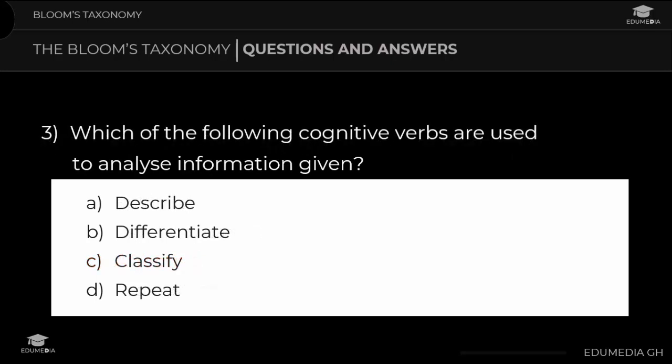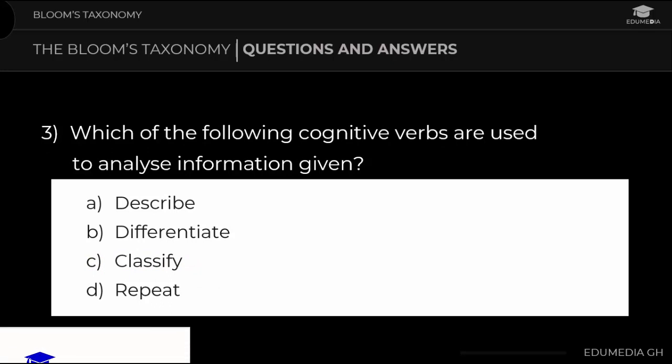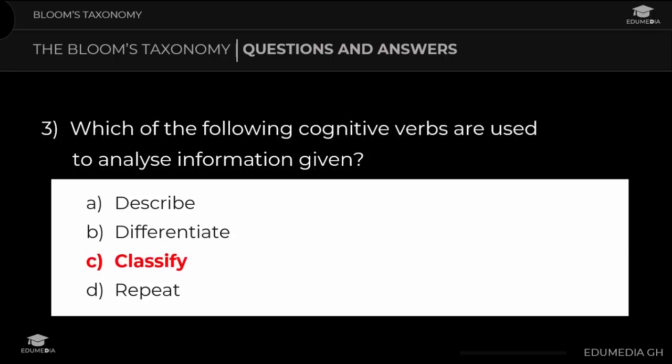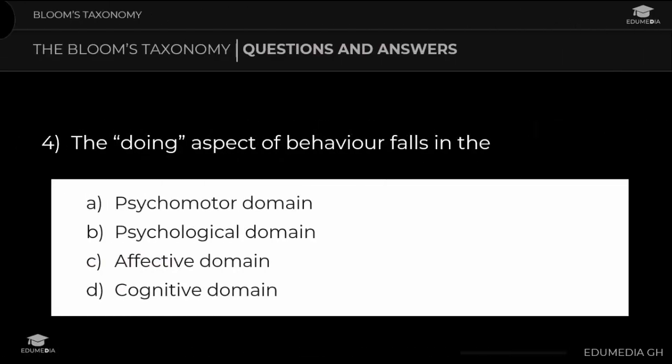Question 3: Which of the following cognitive verbs is used to analyze information? a) describe, b) differentiate, c) classify, d) repeat. The answer is classify. Question 4: The doing aspect of behavior falls in the: a) psychomotor domain, b) psychological domain, c) affective domain, d) cognitive domain. The answer is psychomotor domain.